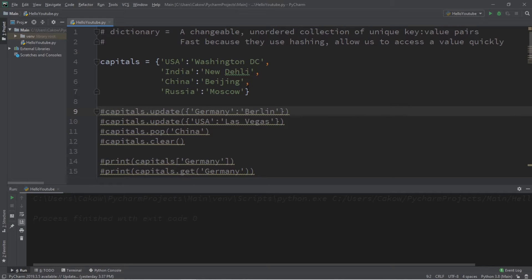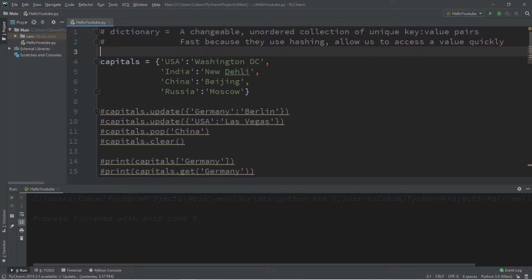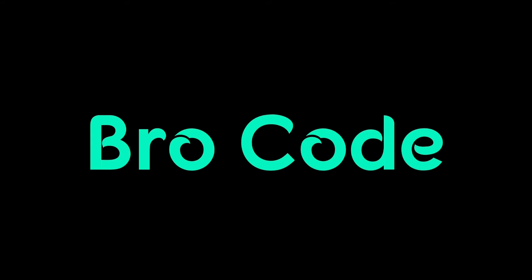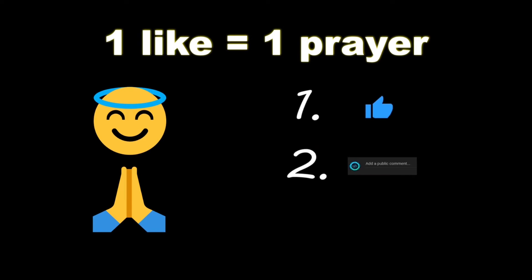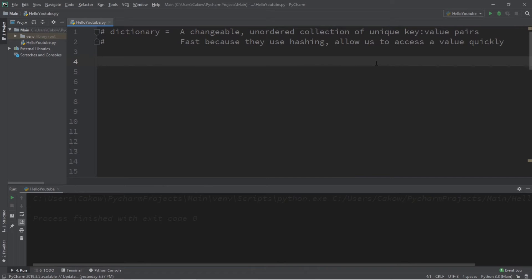Hey, what's going on everybody, it's your bro. Hope you're doing well. In this video I'm going to explain how dictionaries work in Python, so sit back, relax, and enjoy the show. If you wouldn't mind, please like, comment, and subscribe — one like equals one prayer for the YouTube algorithm.